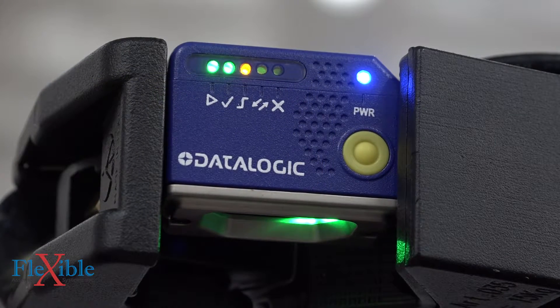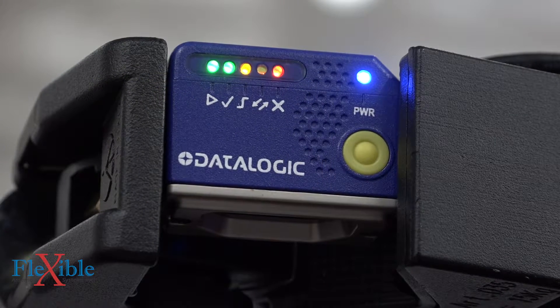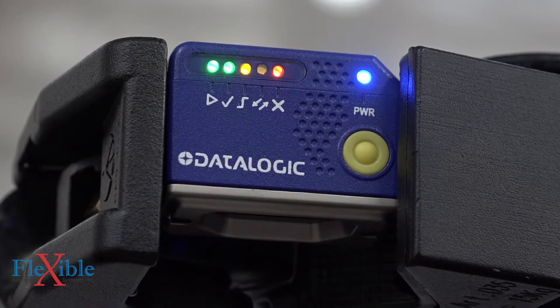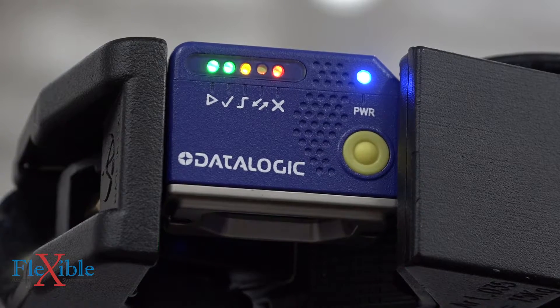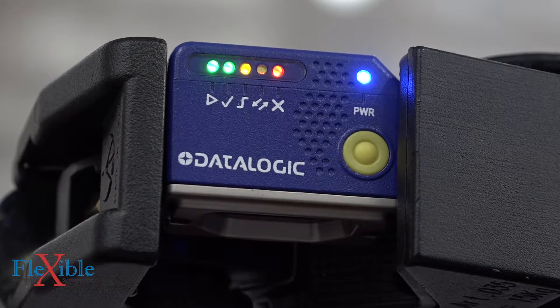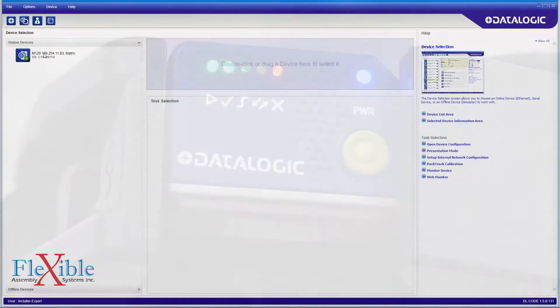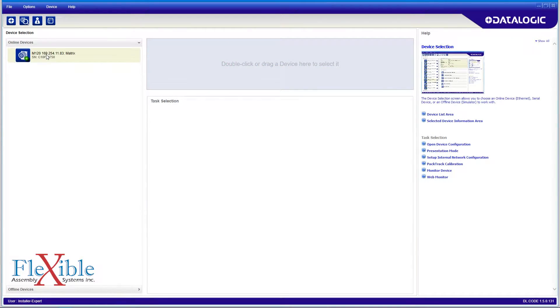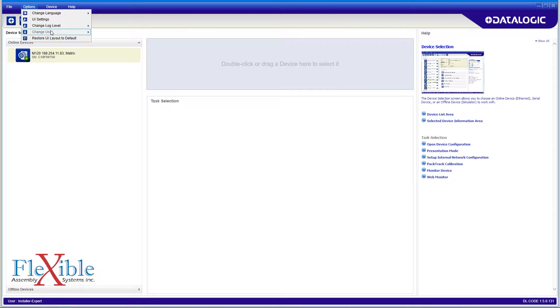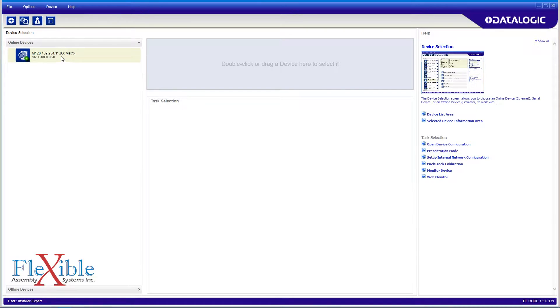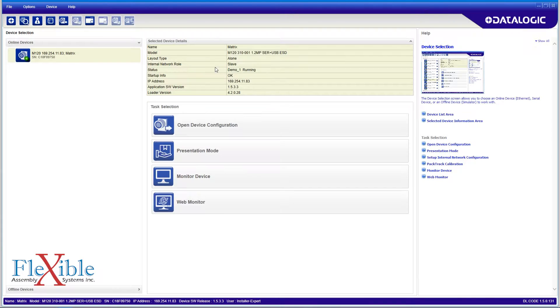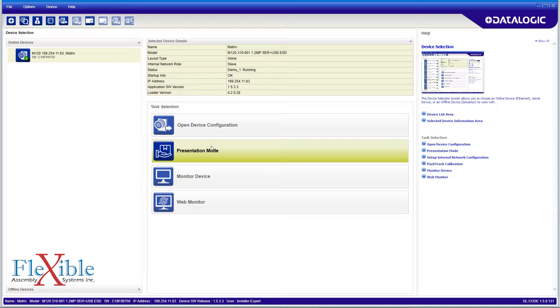I will now demo the feature-rich DL code software which is used to configure the Matrix 120. Once I launch the software and connect my Matrix 120 via USB, I double check that my user is set to Installer Expert to unlock the full potential of the software suite. I then click and drag my Matrix 120 into the gray box to select it.